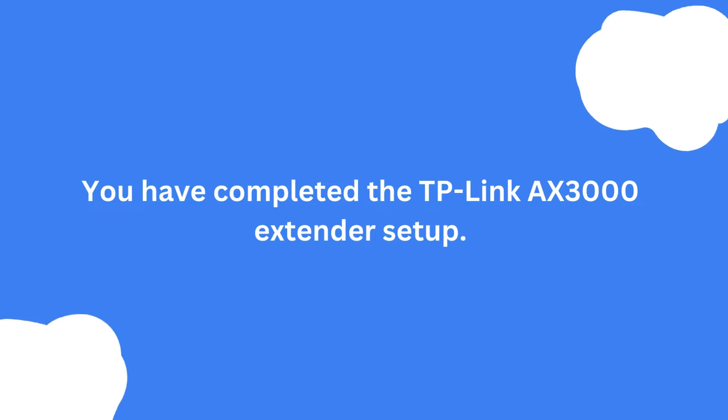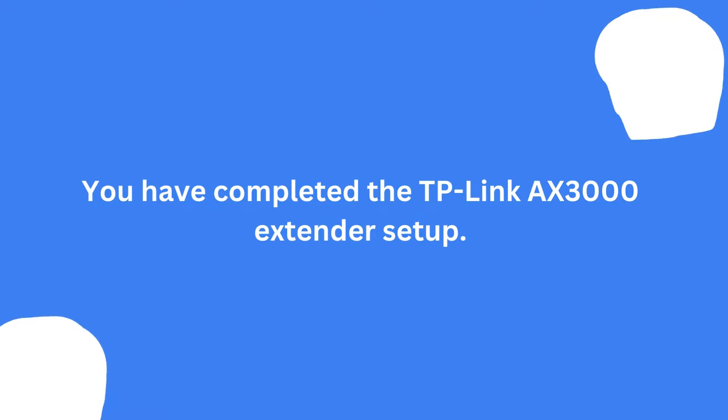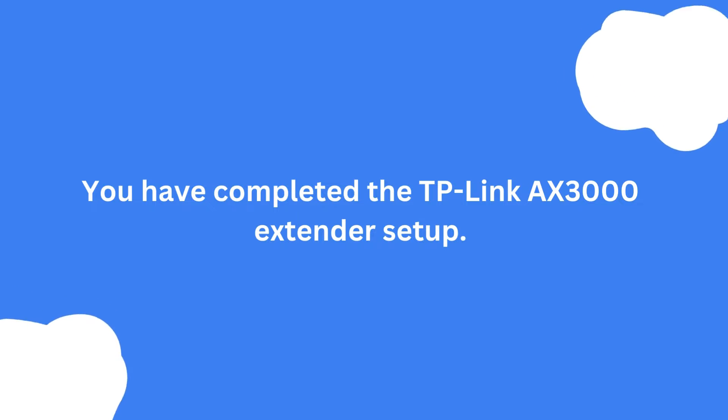You have completed the TP-Link AX3000 extender setup.